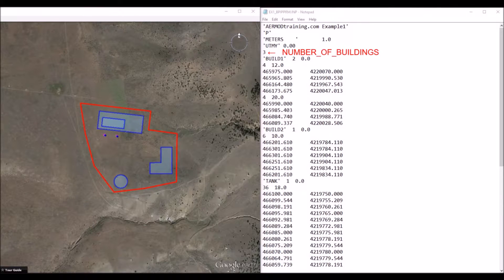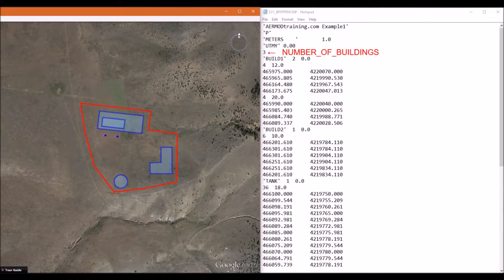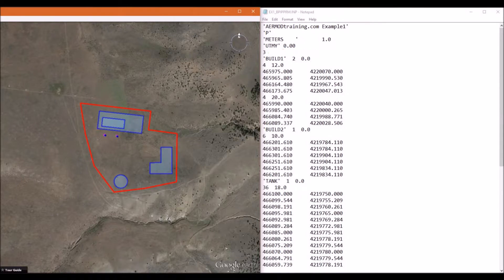The fifth line specifies how many buildings you are going to process. In our example, we have three buildings.